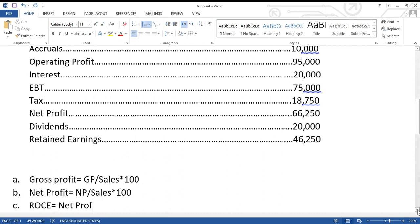ROCE means net profit divided by capital employed — all the money invested in assets, which is the bottom line of the balance sheet. This is a more realistic ratio because when I'm looking at an investment, I'm not concerned with what sales the company is making; I'm only concerned with what percentage return I'll get on my investment. If I invest 100,000 in a company, I want to know my percentage return, and ROCE answers that question for the shareholder.